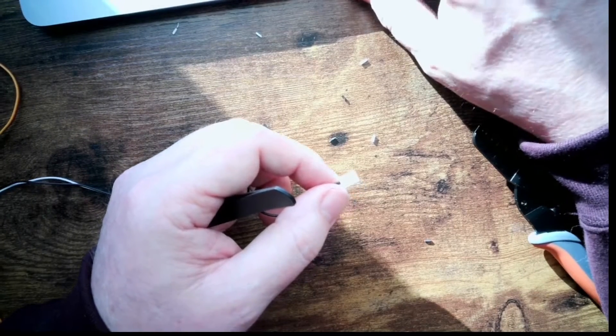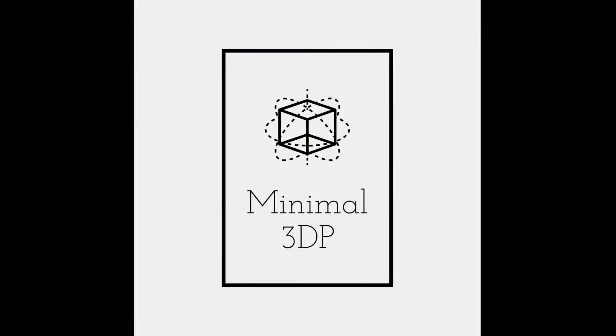Again, this is Mike from Minimal 3DP. If you have any questions or comments, please post it in the comments. If you like what I'm doing, please subscribe. And I'll look forward to any questions or comments you might have. Have a good day.